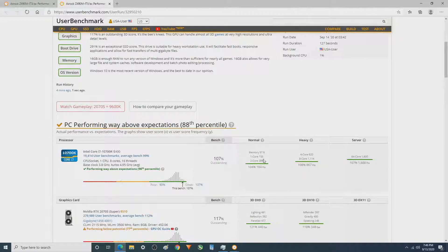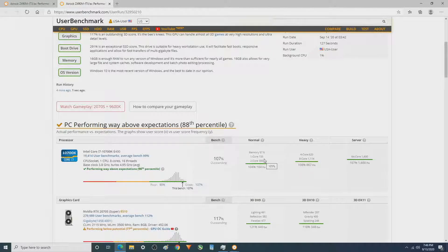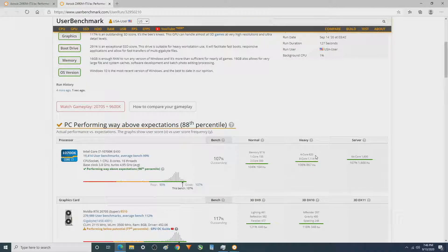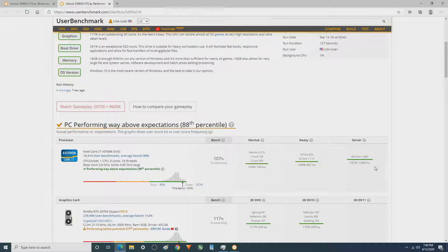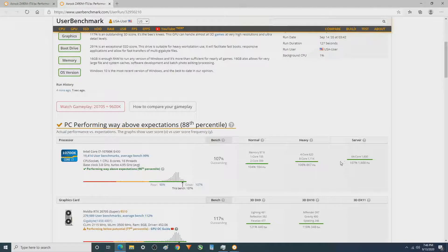This single core score is one of the highest I've ever had, and it may actually be the highest. I want to say I've had a higher quad score, and I'm pretty confident that I've had a higher multi-core score.